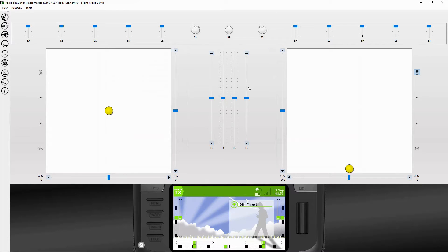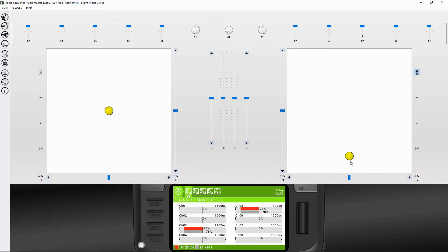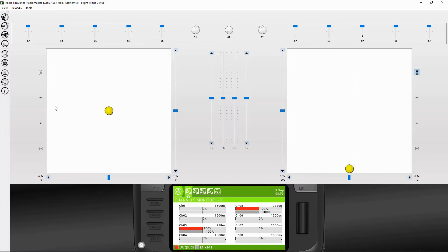Okay, let's demonstrate this in the simulator. I'm on mode one so it may be slightly different for you. If I put the throttle up — let's just turn the monitors on — you can see channel three and five are both at zero throttle. When I pull up to full throttle, both motors increase symmetrically.